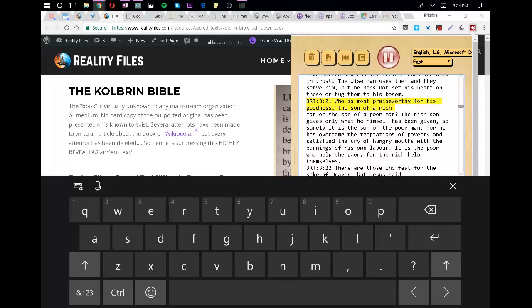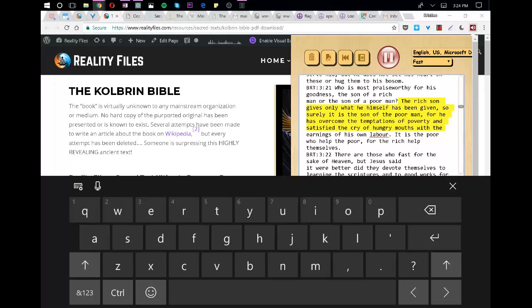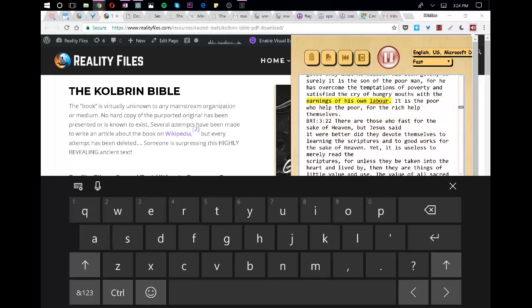Who is most praiseworthy for his goodness, the son of a rich man or the son of a poor man? The rich son gives only what he himself has been given, so surely it is the son of the poor man, for he has overcome the temptations of poverty and satisfied the cry of hungry mouths with the earnings of his own labor. It is the poor who help the poor, for the rich help themselves.